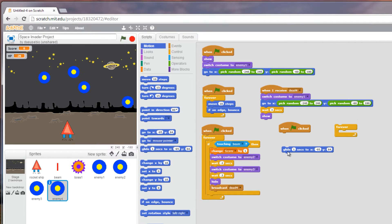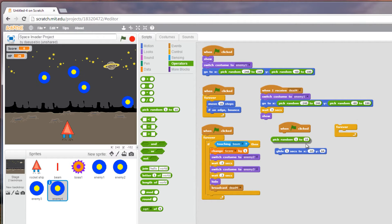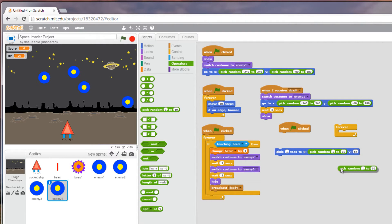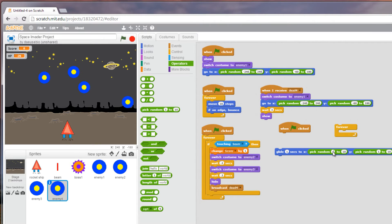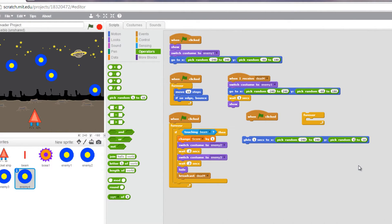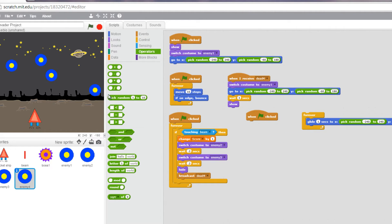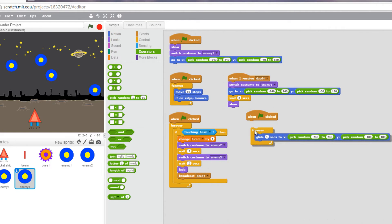I want the enemy to glide and I want random values here. So I'm going to go to my operators. I want it to glide to a random x value or random y value. In this case, it's those values that I have listed already. Negative 240, 240, and I'm going to use negative 180, 2180. I'm going to put that into a forever loop and click here.